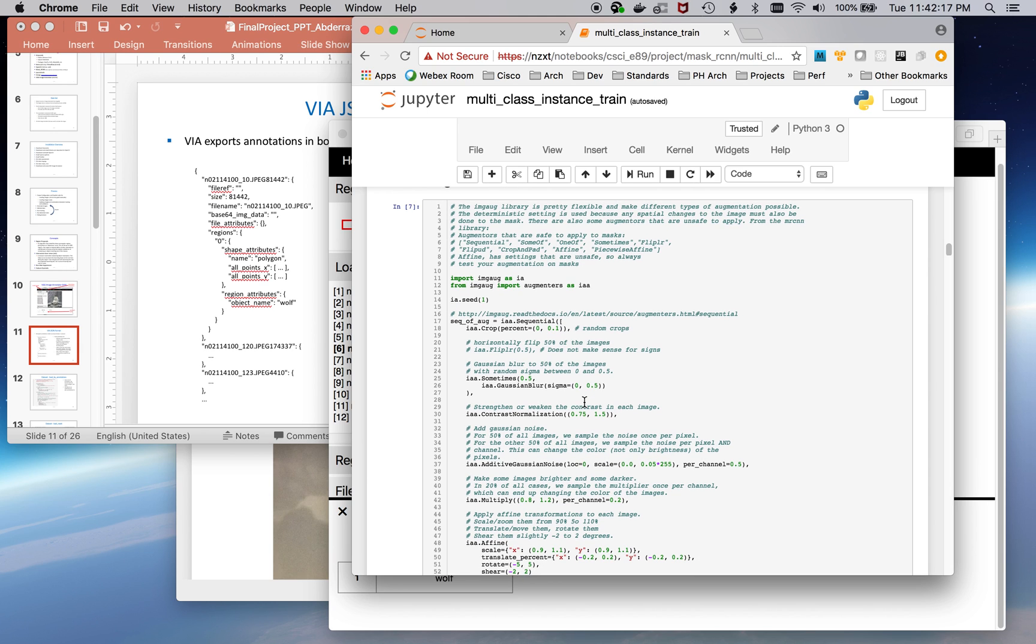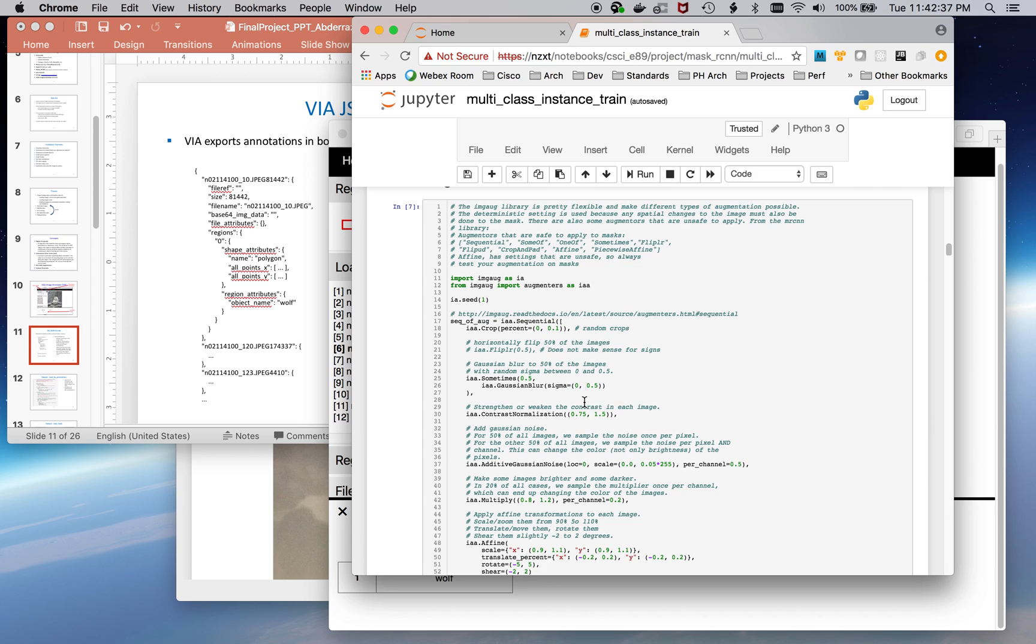I leveraged IMAUG image augmentation, which is a pretty flexible tool. The two key features of this tool are, it is pretty flexible, gives you a lot of power, a lot of ability to define how you want the images to be augmented. But also, it was required by mask-rcnn that it had to run in a deterministic way so that the same augmentation can be applied both to the image as well as to the mask.